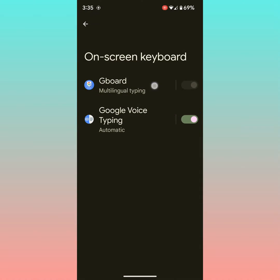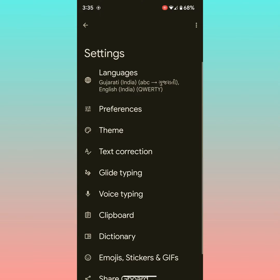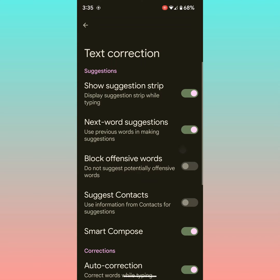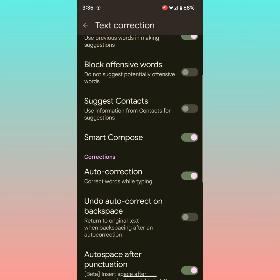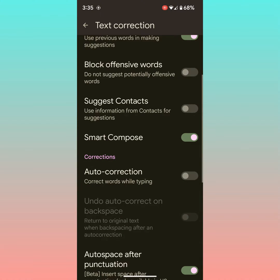Tap on Gboard, then tap on Text Correction. Here you can see the auto-correction option. Toggle it off to disable auto-correction, which helps correct words while you are typing on your keyboard.